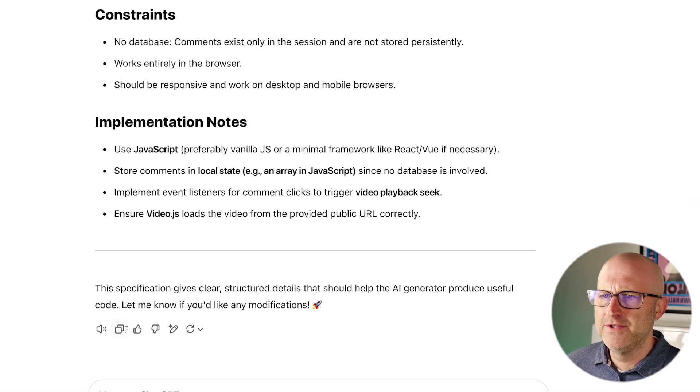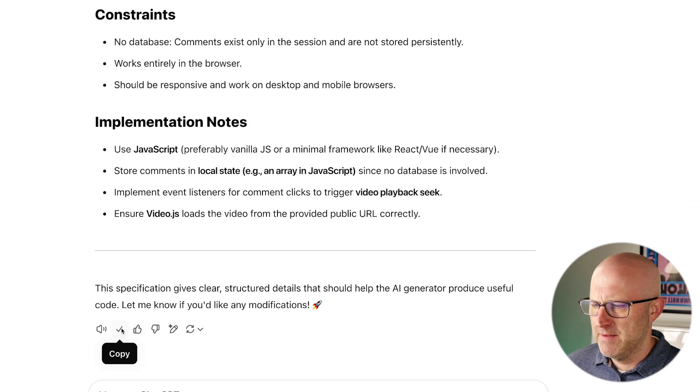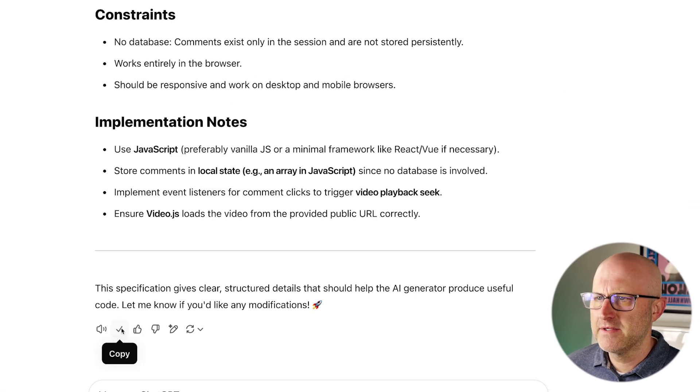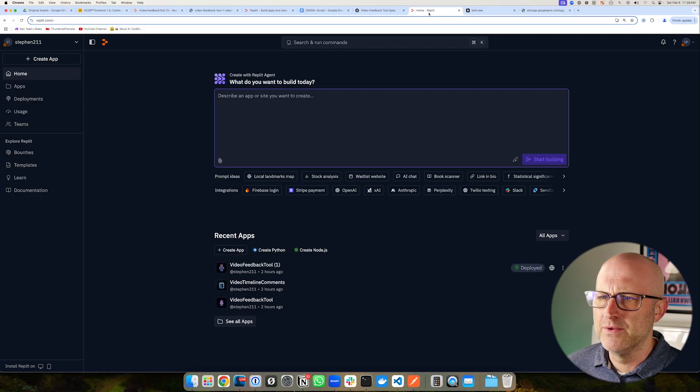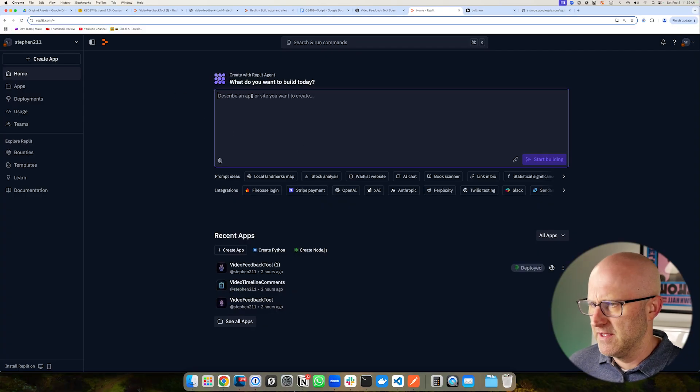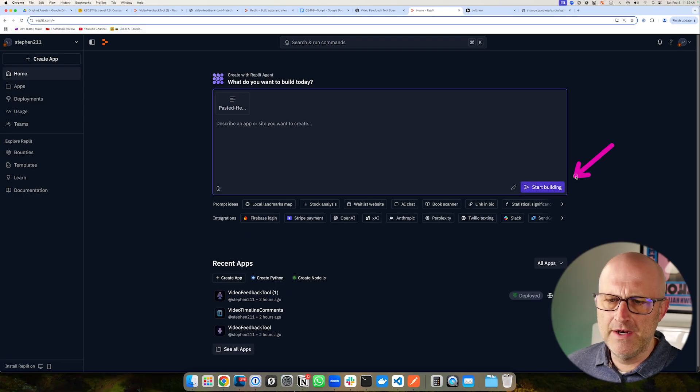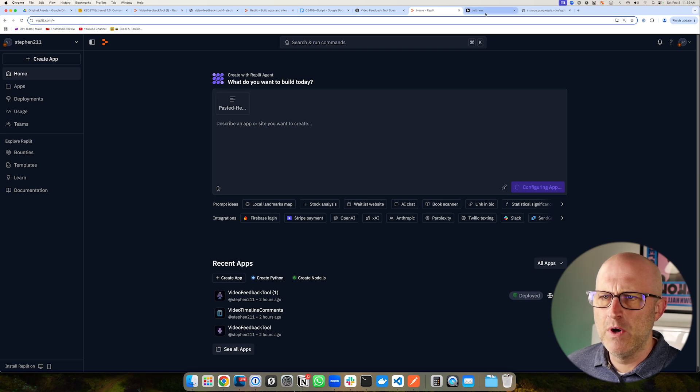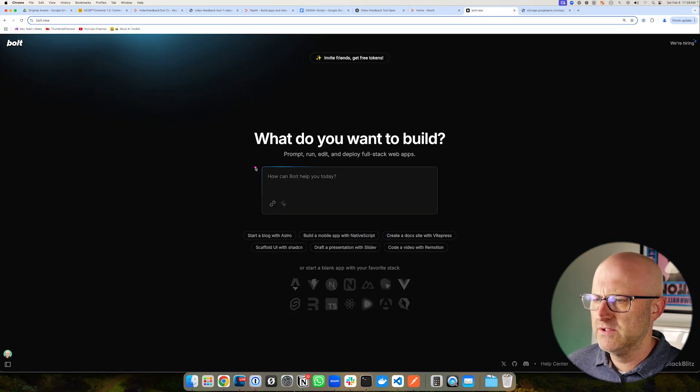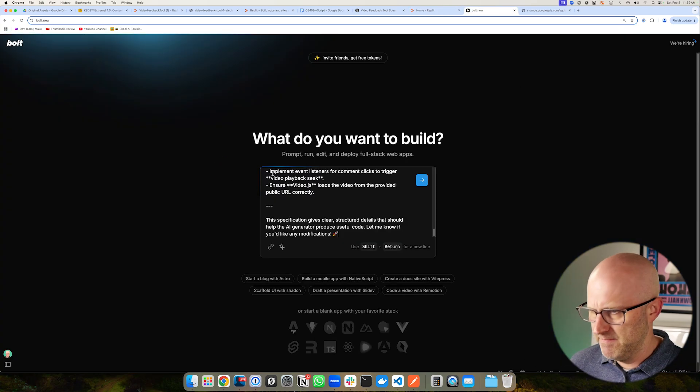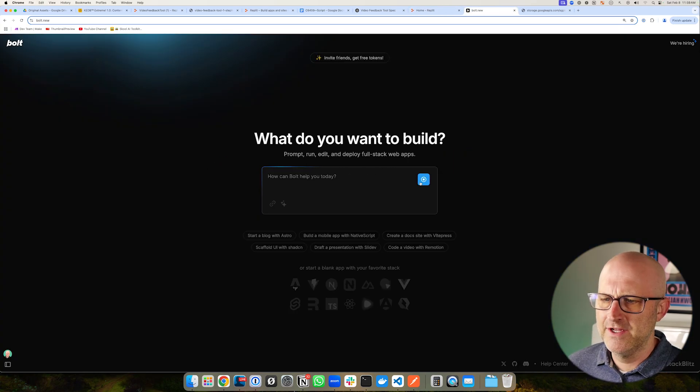So now I'm going to jump back to ChatGPT. I'm going to copy the specs. I'm going to jump to Replit and drop in these specs here and then I'm going to just start building. Then I'll jump over to Bolt.new and I'll do the same.